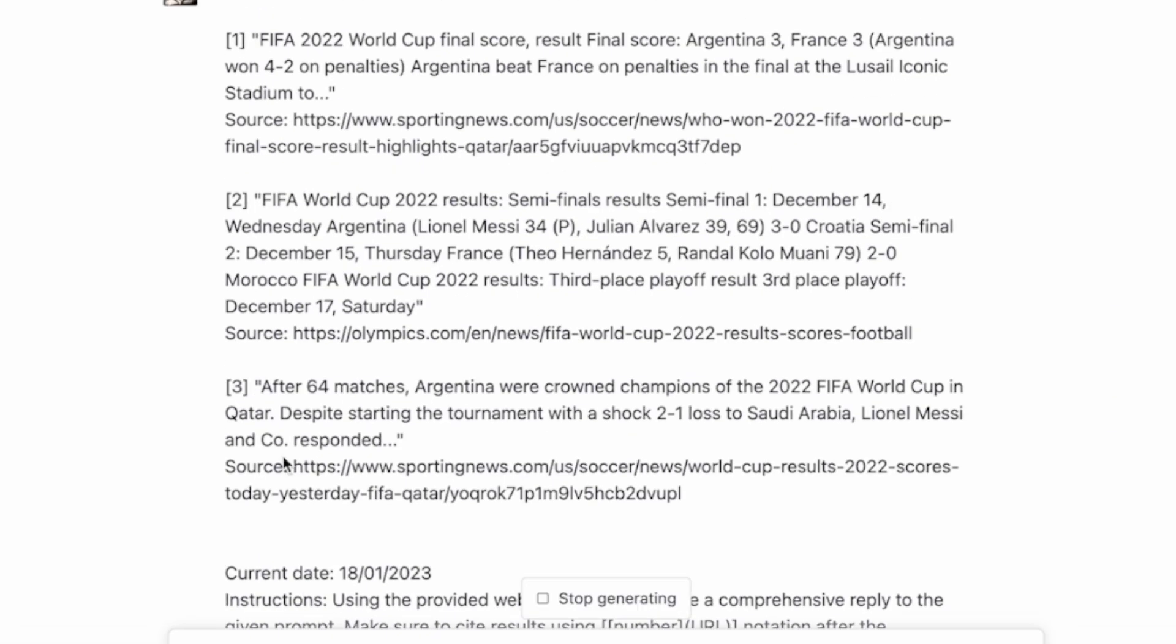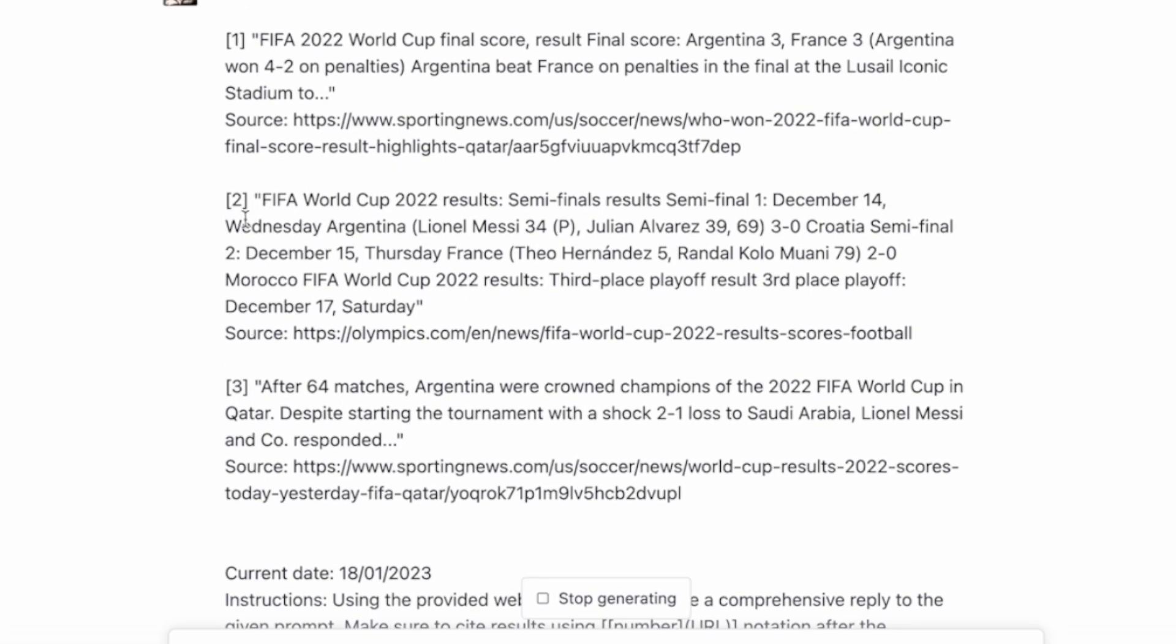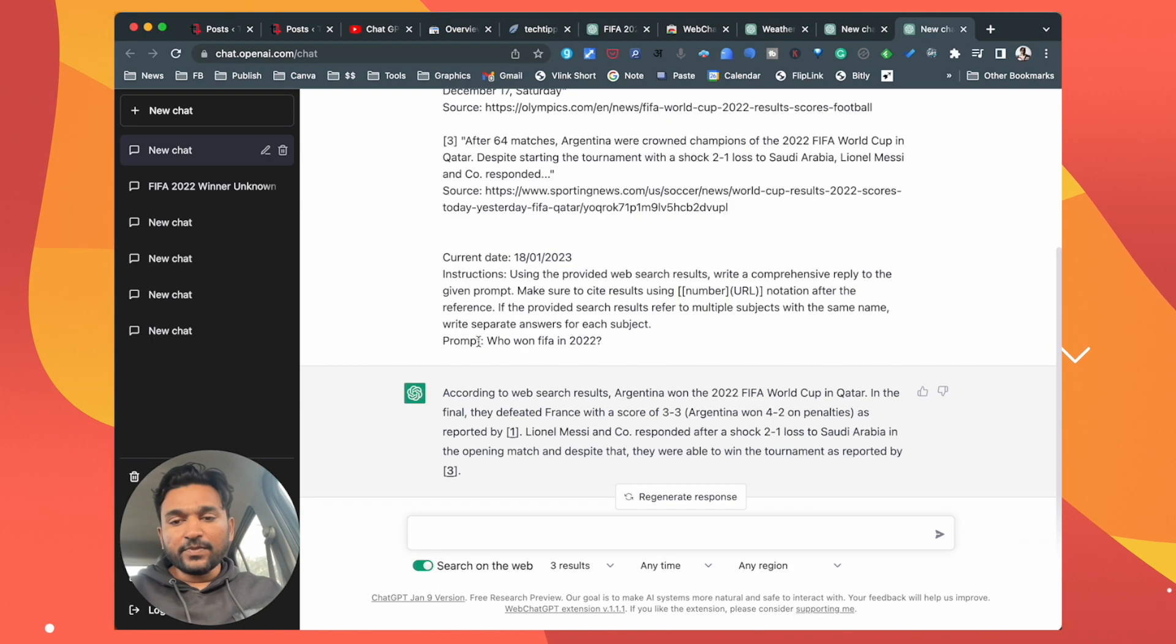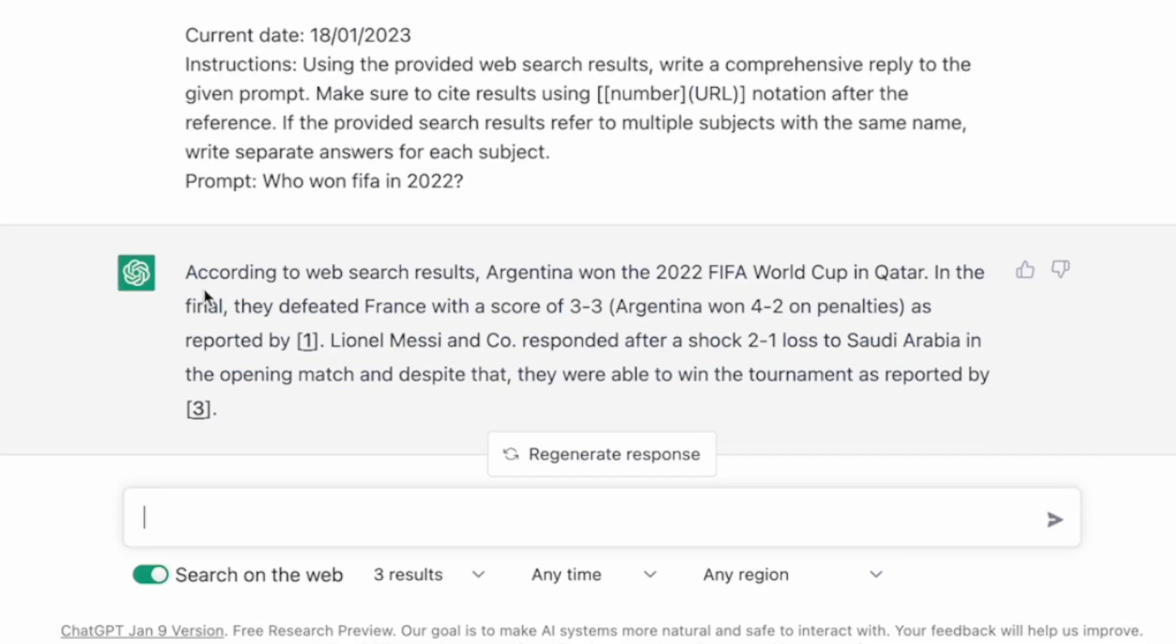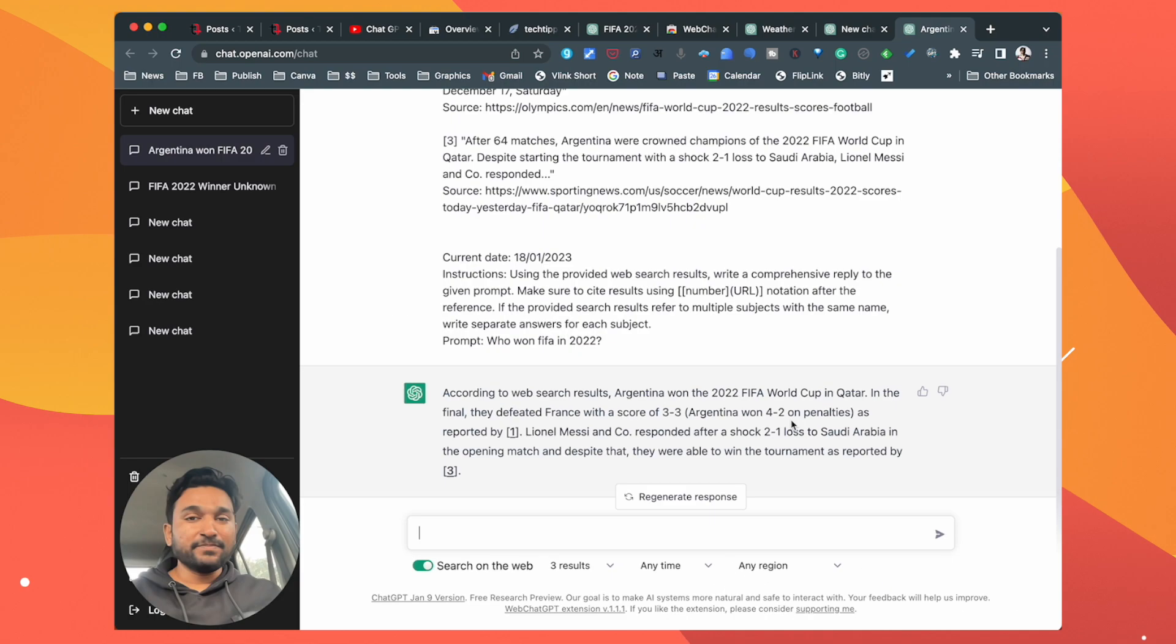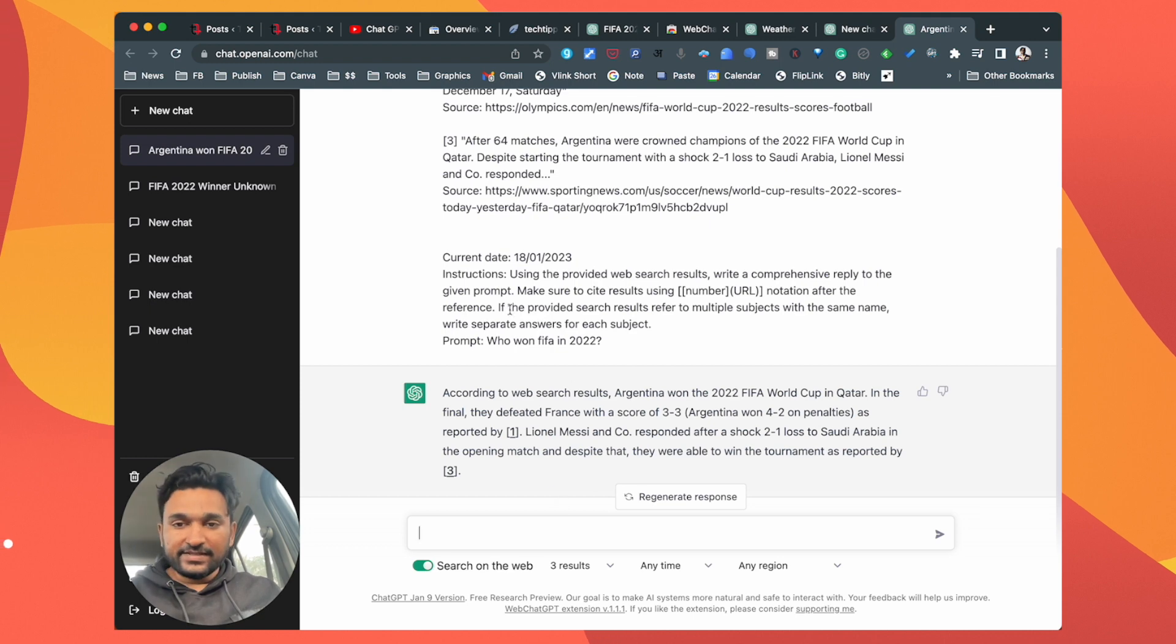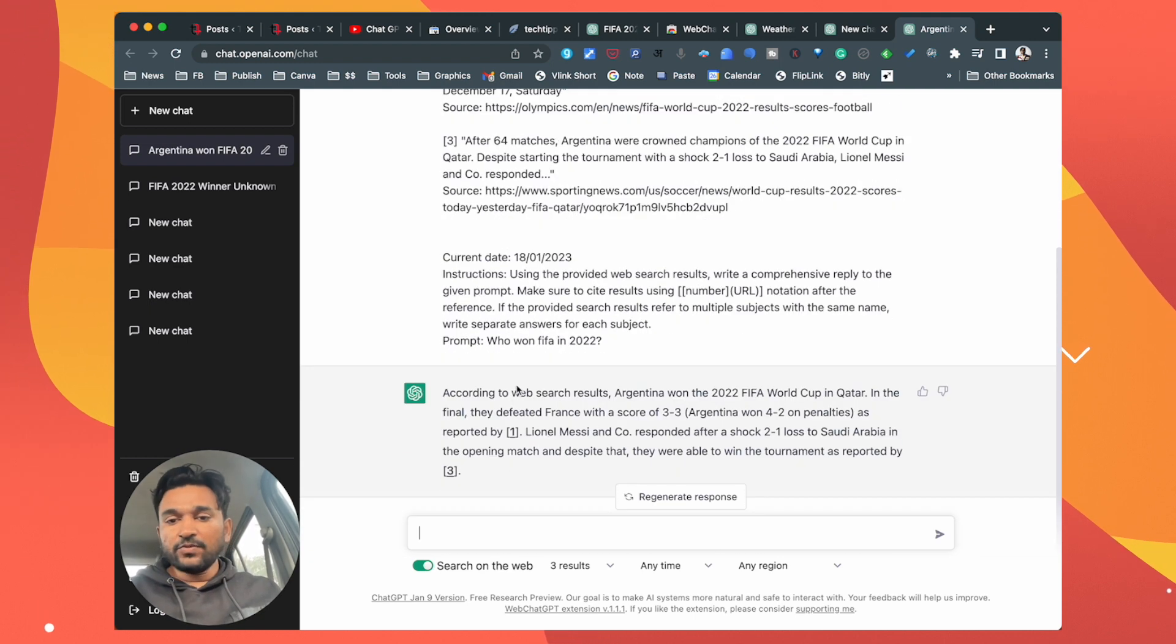So there are three results from Google search or web search that it has added. The Chrome extension has added to the chat page. It has given the prompt to ChatGPT to use those search results to give you the information. So according to web search results, Argentina won 2022 FIFA World Cup in Qatar. In the final they defeated France with a score of 3-3. Argentina won 4-2 on penalties, and my God what a game it was. Anyway, so this is the correct information because it is using the web search results to analyze it and then give you a brief summary.